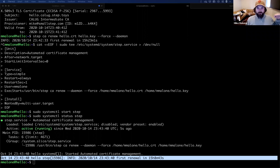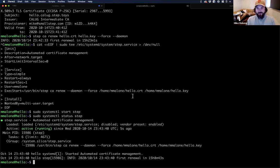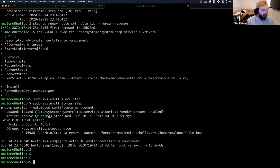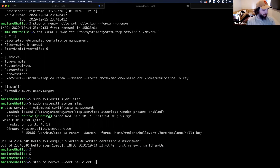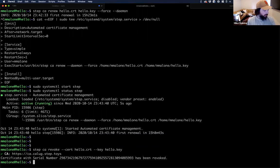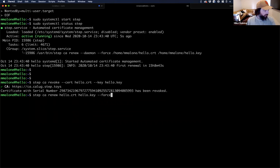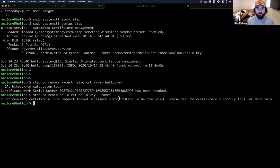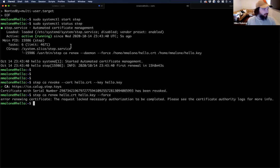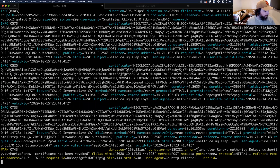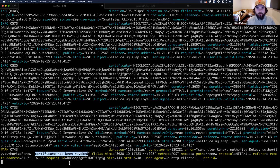Our certificate is now going to automatically renew. Suppose we don't want this certificate anymore — in that case we should run 'step ca revoke --cert hello.crt --key hello.key'. That will mark the certificate as revoked at the certificate authority. If I go back and try to renew this certificate again, it's going to fail. It doesn't tell you why for security reasons. But if I pop over to the certificate authority, you can see in the error message it says 'certificate has been revoked' — that's why we're not able to renew.